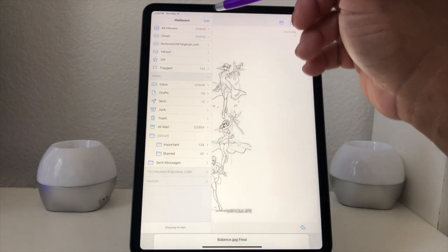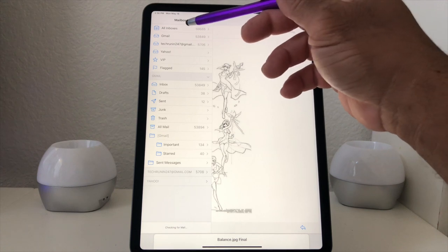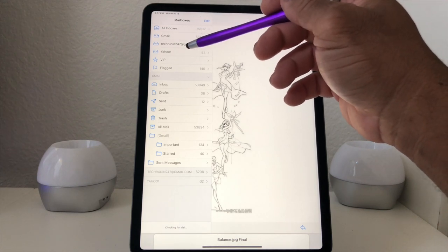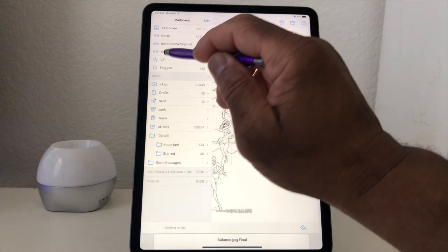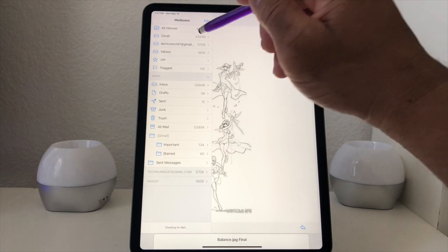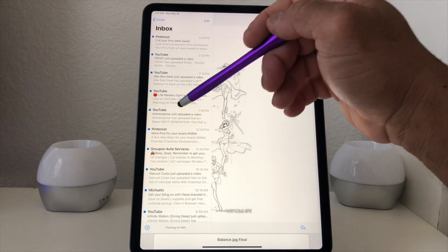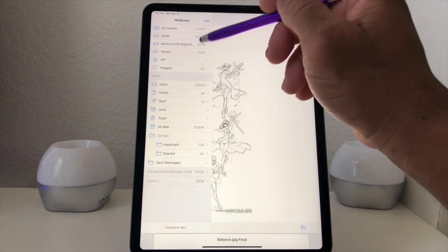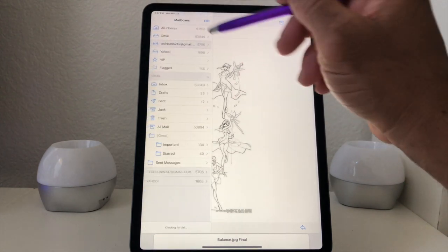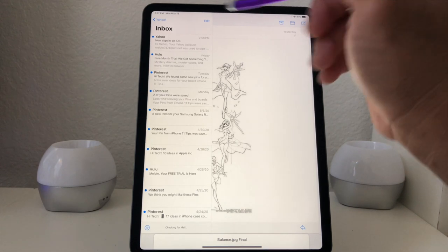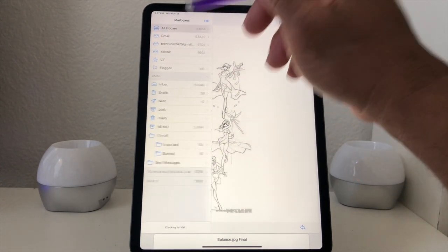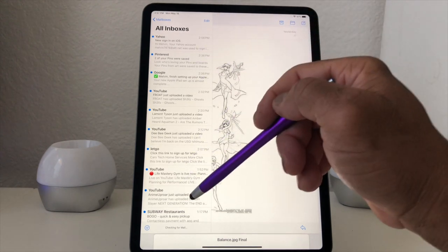Now in the Mail app it says All Inboxes, and it lists Gmail, Tech Running 24/7, and Yahoo. Each one is its own representative inbox — if it's a plain Gmail account it shows here, Tech Running 24/7 is there, and Yahoo shows the email for that account. You can also view all inboxes together.